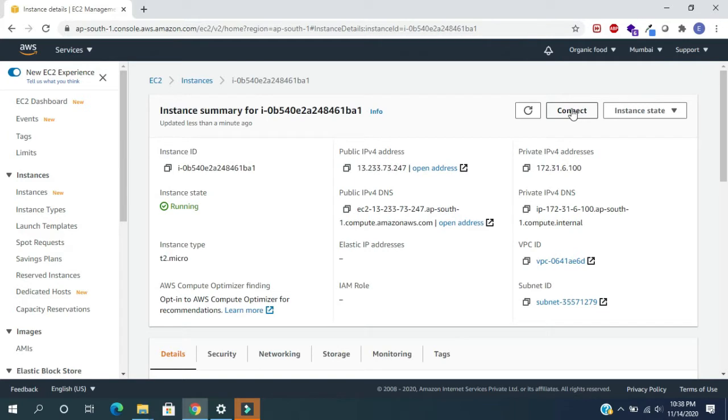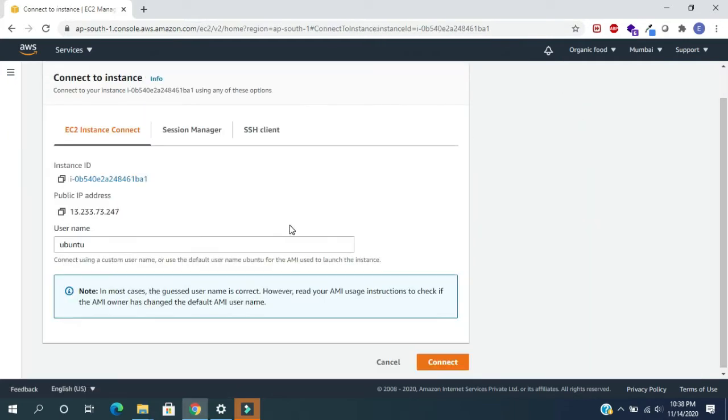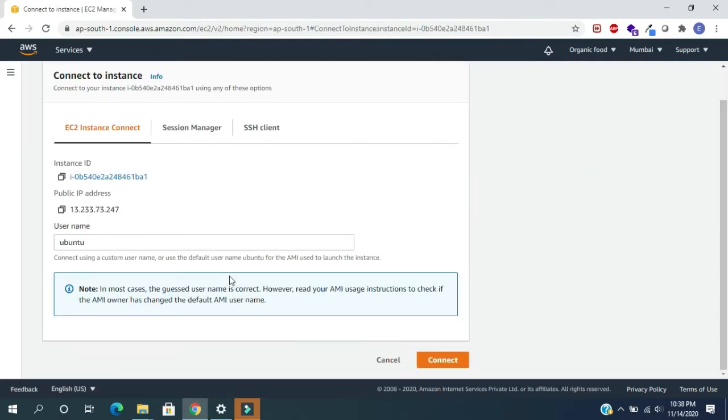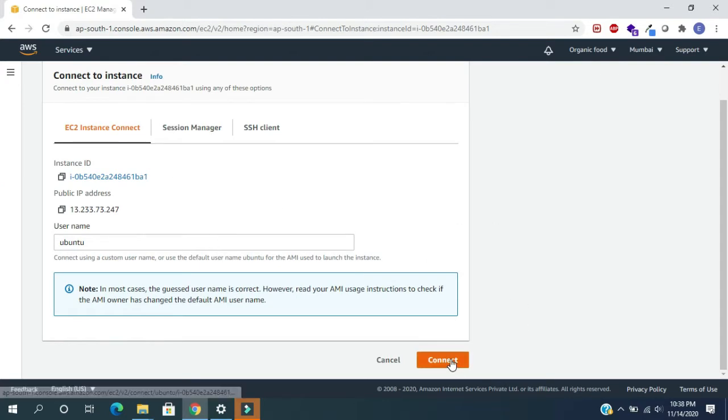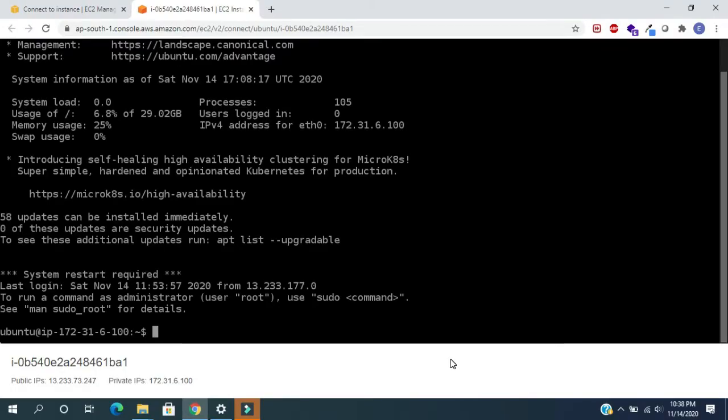Here we can see the list of running instances. Click on the instance, here we can see the connect option. Click on this. Now we will see the public IP address and username of the instance. For connecting to the server terminal, click on connect. It will open in another tab.